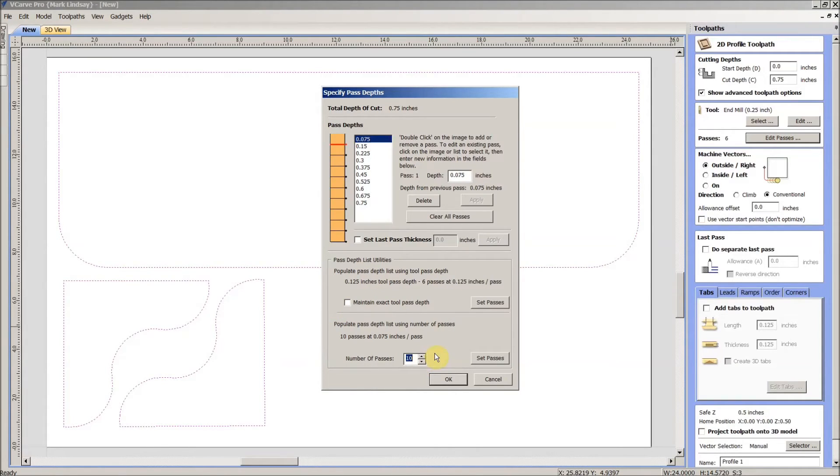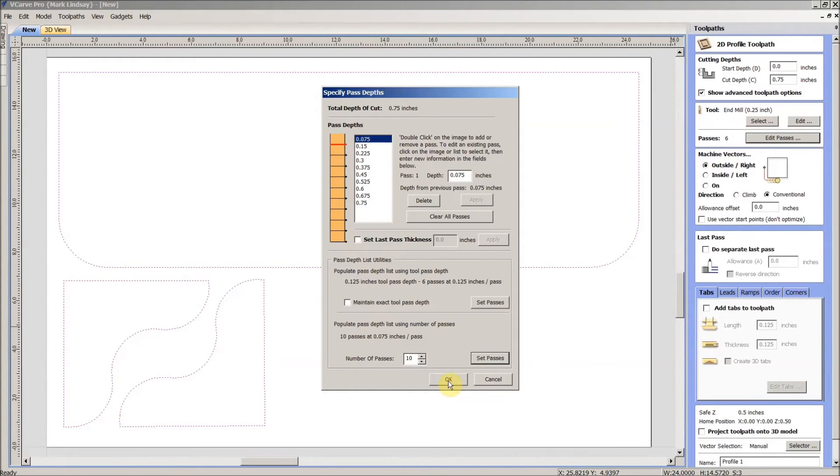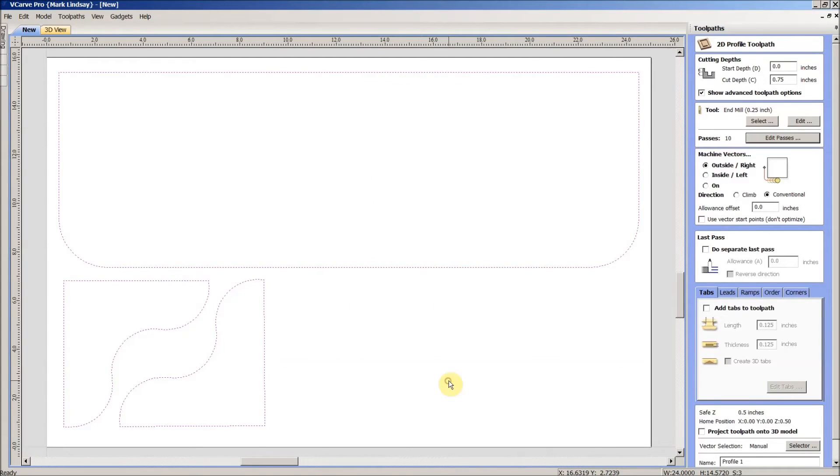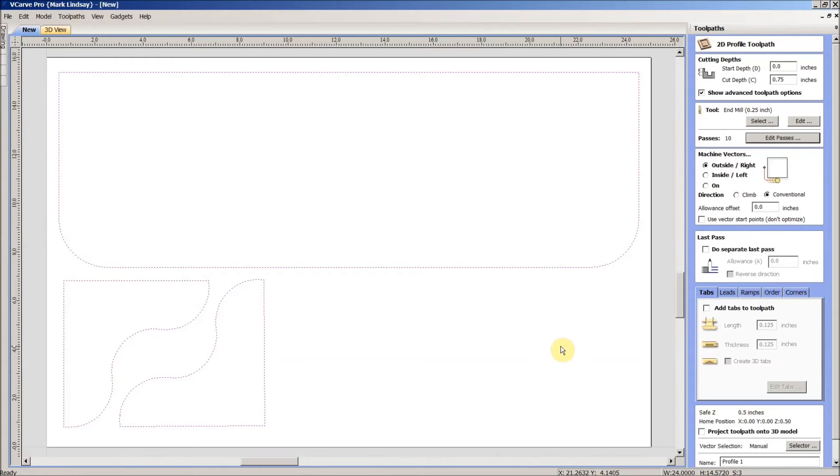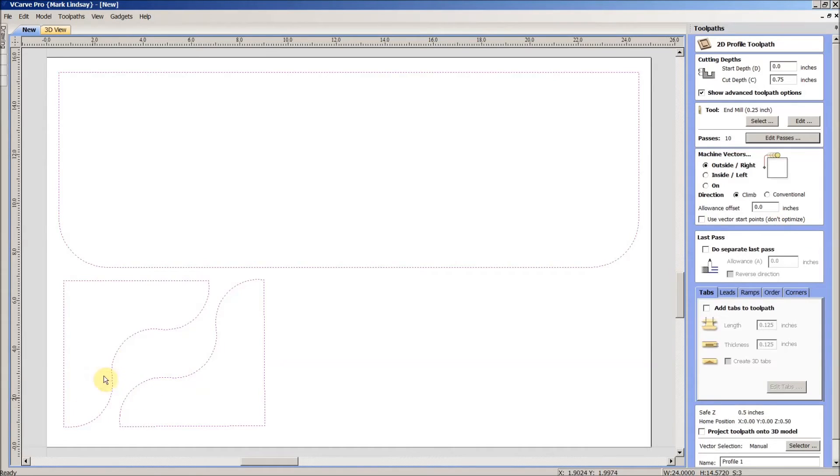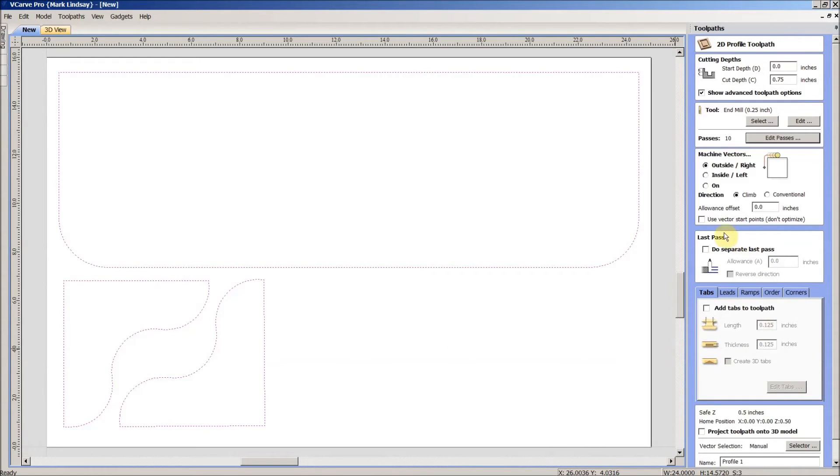I'll go 10 passes. I would much rather take shallower cuts and be able to bump up the feed rate than take a bunch of deep cuts and possibly get a rotten looking finished product. We're cutting to the outside, I'm going to cut climb. I'm not going to use my vector start points. I want it to be able to finish this one and then lift over and start this one, then lift up and go to this one. I am going to do a separate last pass with an allowance of 0.01.